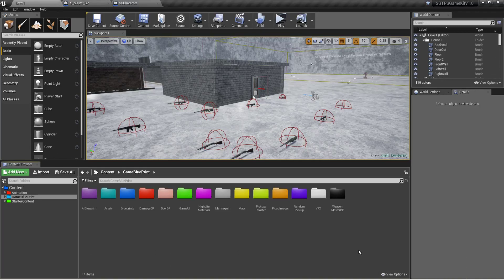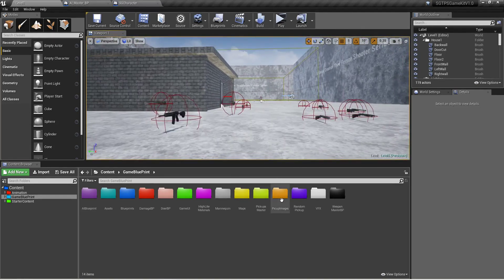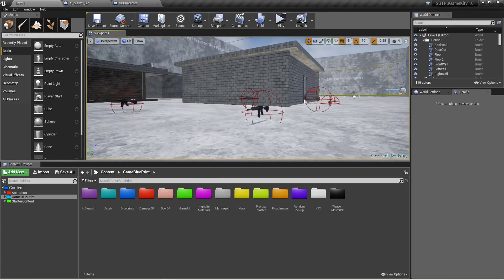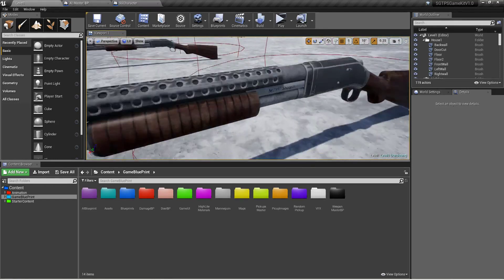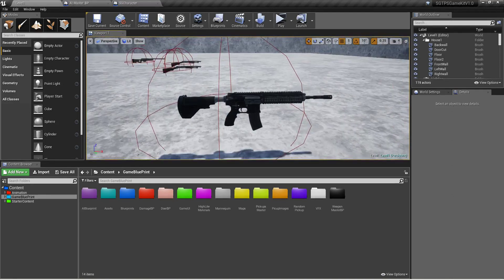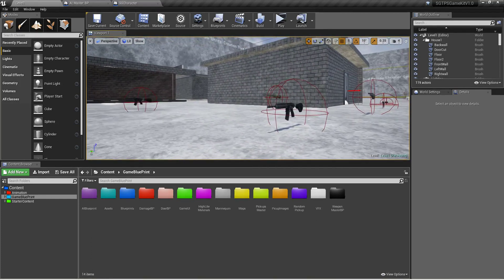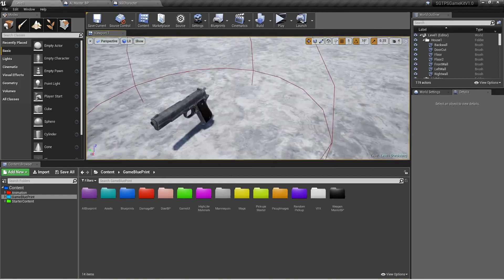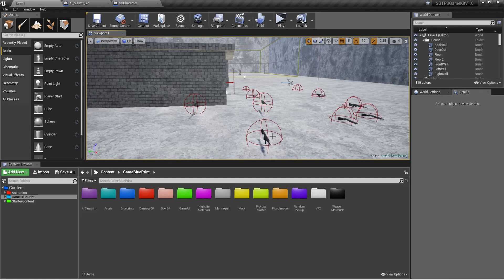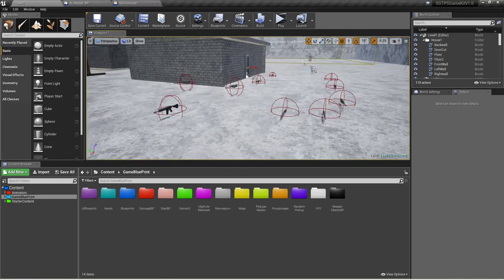Hi guys, this is Sagar from SG Unreal Creation. Today I'm going to upload this kit on my store, SG Unreal Store. I added tons of new things, so I'd like to show you what's new. First of all, I added a shotgun and a sniper, and I give you two rifles — AK-16 and HK-16. You also get an M9 pistol, and all guns are free with this kit.